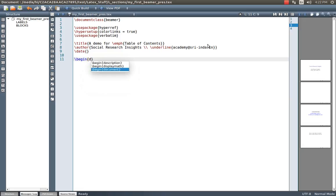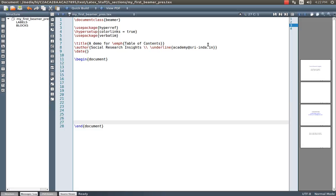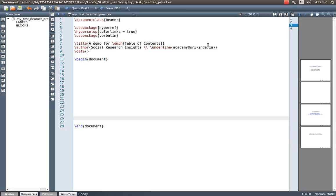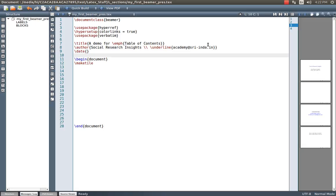Now I begin the document. This is one of the wonderful features in Ubuntu, especially through the TextMaker editor. Please go through my previous video, in which I explained how to install both LaTeX along with TextMaker. Here I have the title as well as author information, and just below that I put make title.